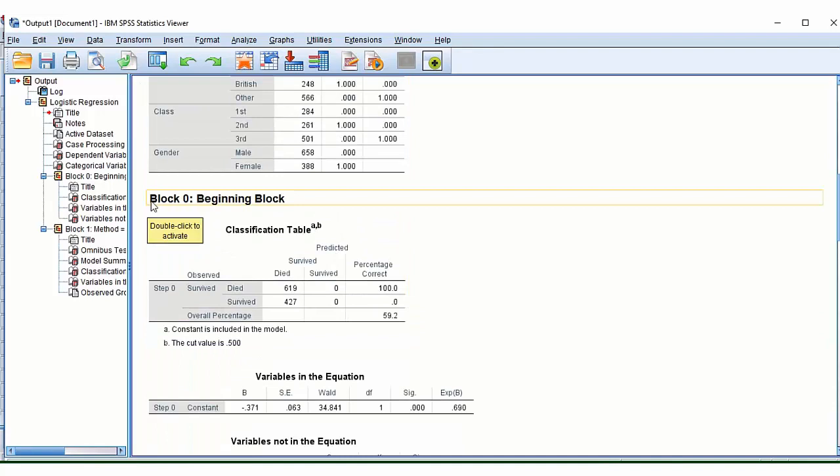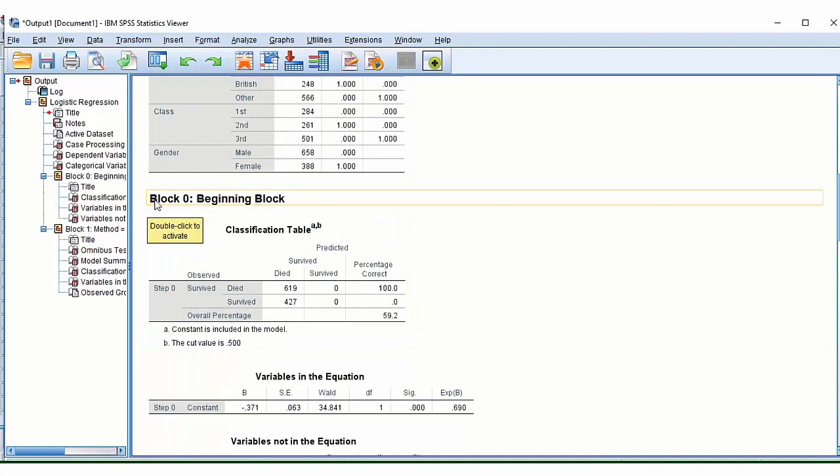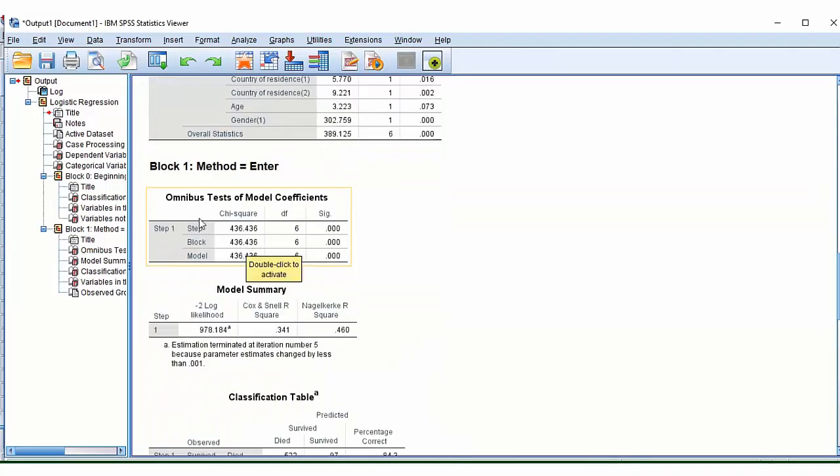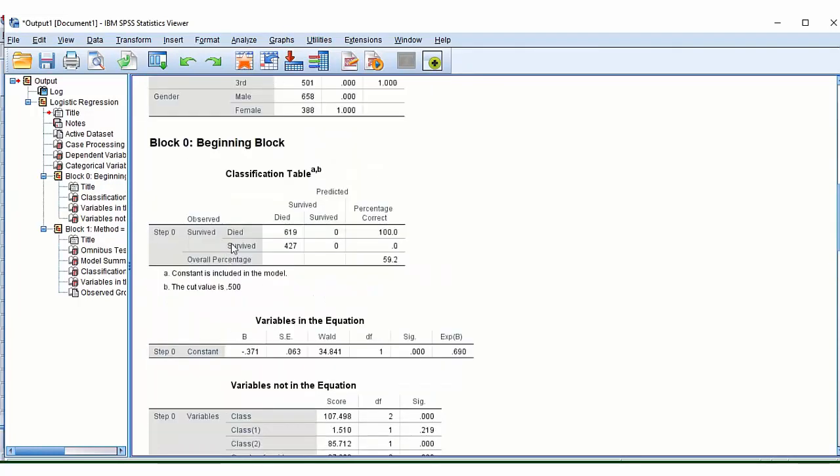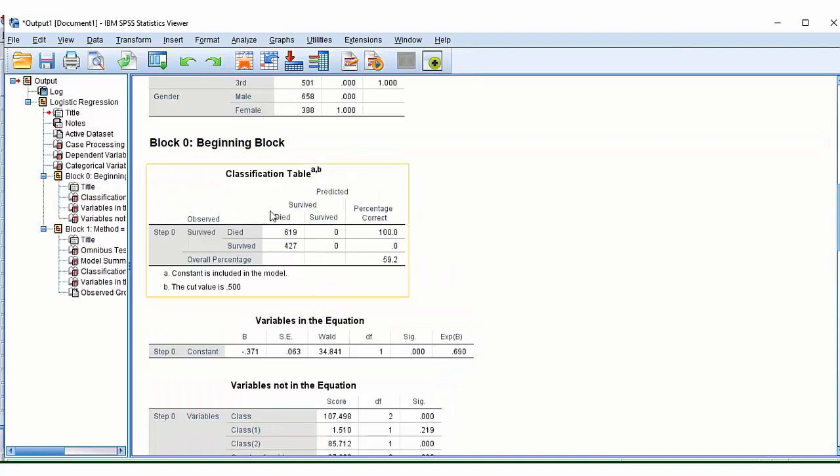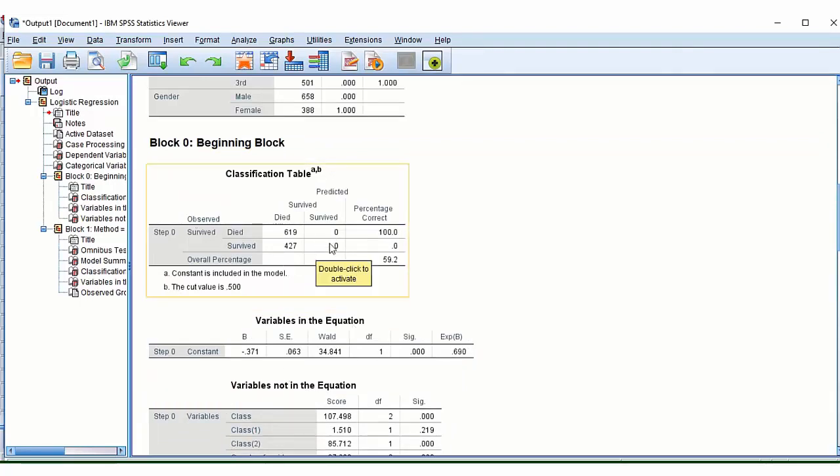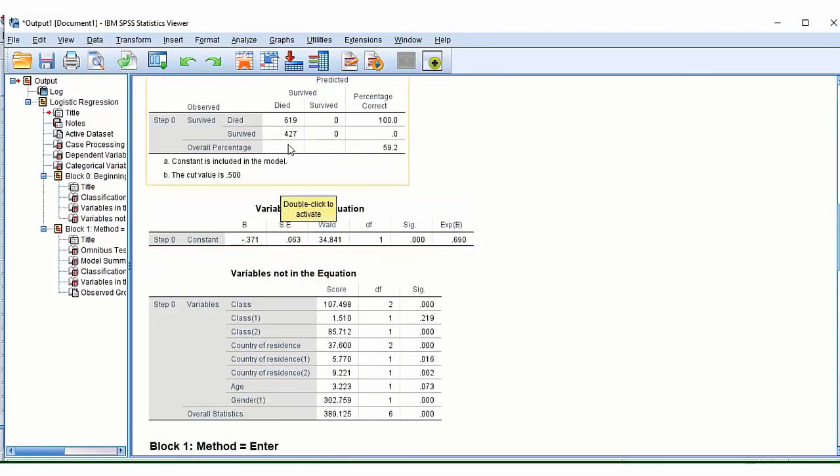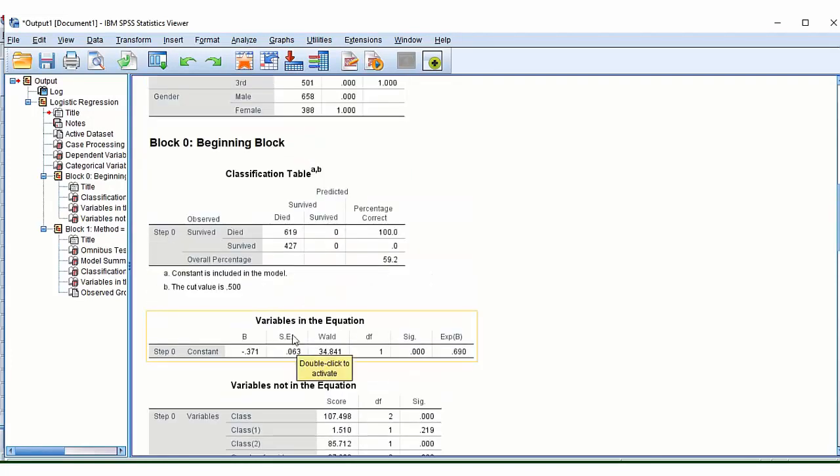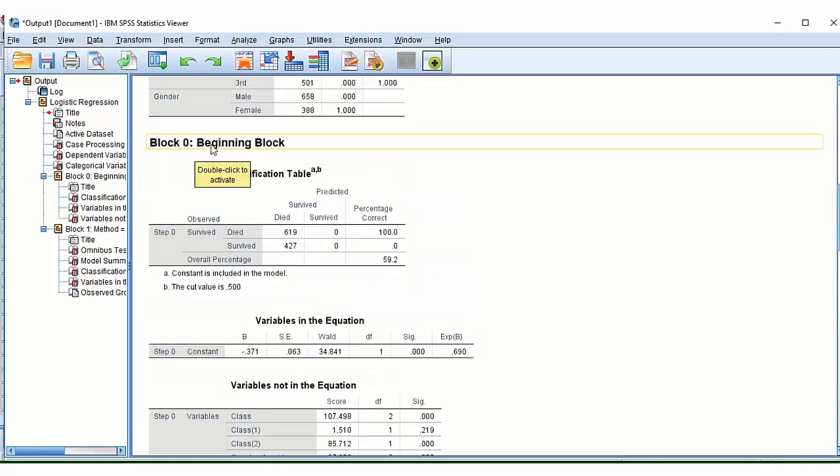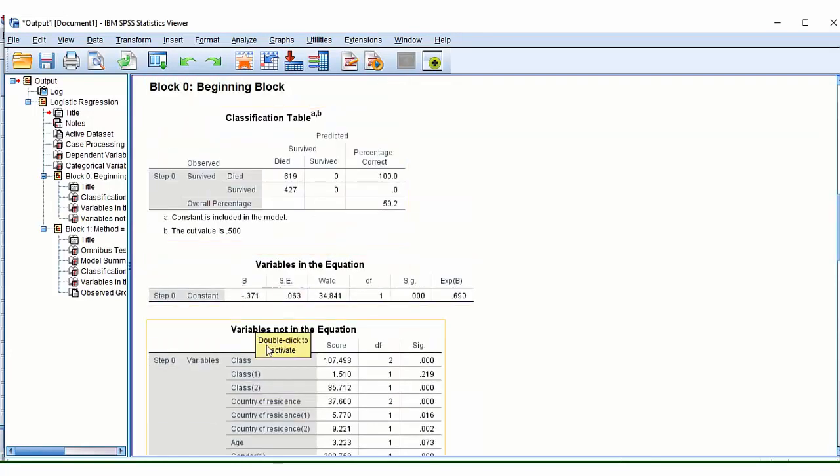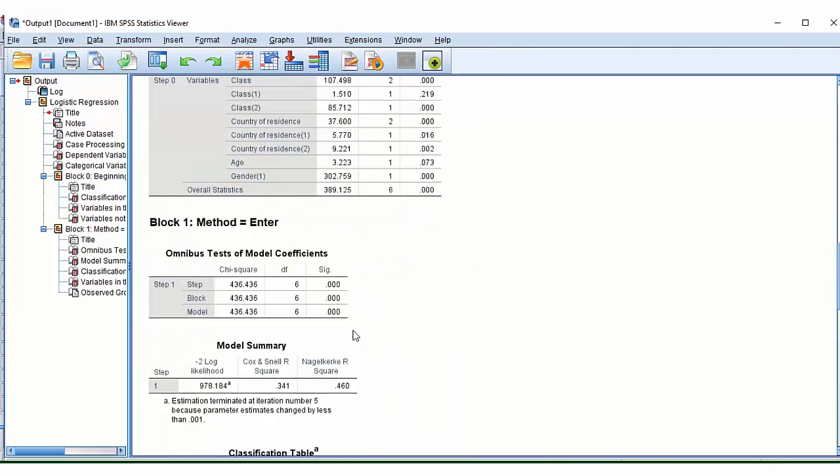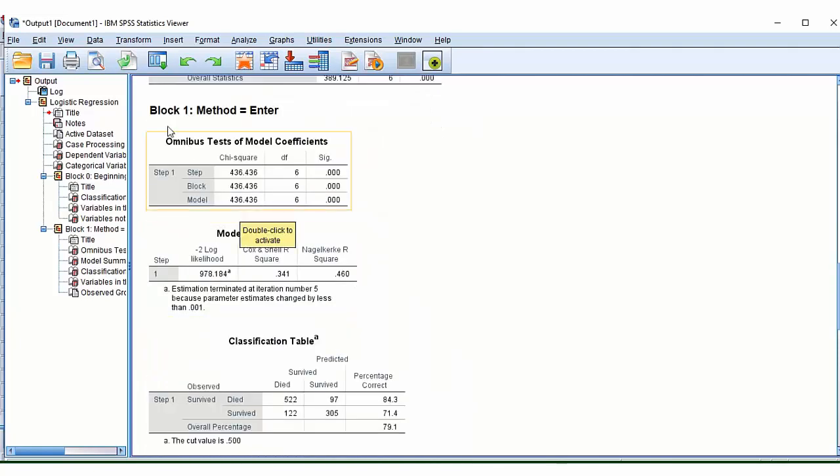One thing I would draw your attention to. So you're going to see two blocks, block zero and block one. Block zero is imagining that you have no independent variables. So this is effectively the baseline of the model. It's probably not going to be that useful to look at the tables that are in here. See, it's just reminding you variables not in the equation that it has not included your independent variables. So don't get confused by these tables.